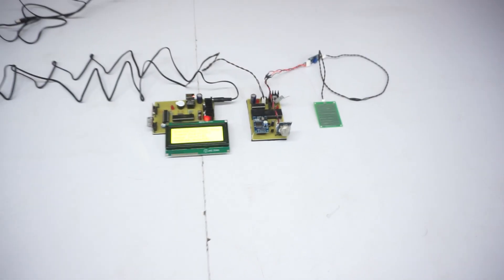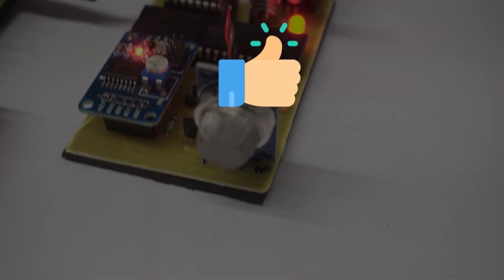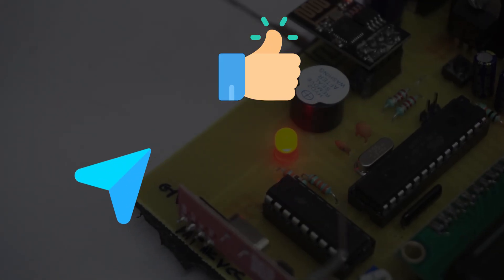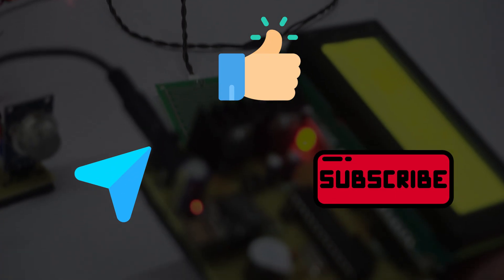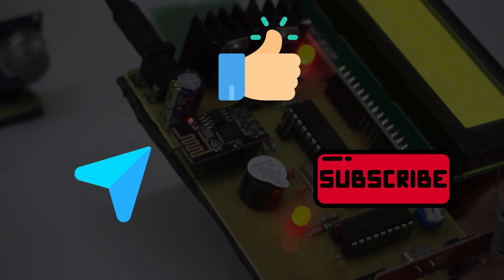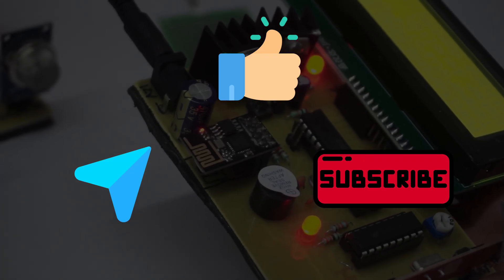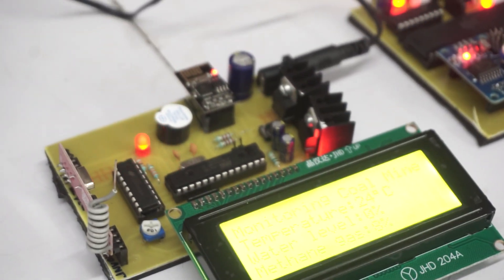If you found this video helpful, don't forget to like, share, and subscribe to Navon Projects for more such innovative project videos. See you in the next video!